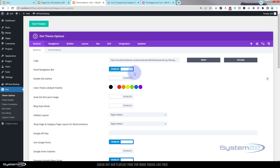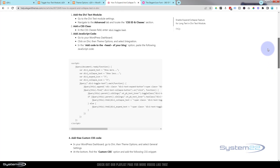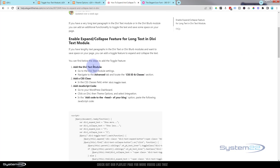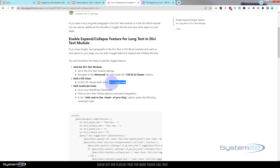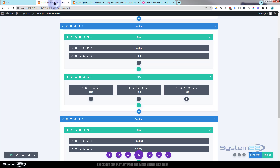We've now got our code in there. Rolling back up the page on the Elegant Themes site, it tells us that once we've added a text module — this is designed specifically for text modules — we've got to add a CSS class of 'divi-toggle-text.' We don't need the full stop on the end, just 'divi-dash-toggle-dash-text.' I'm going to copy that. Now that everything is saved, we can go back to the page itself — let's save it and refresh quickly.